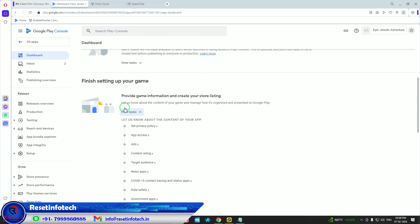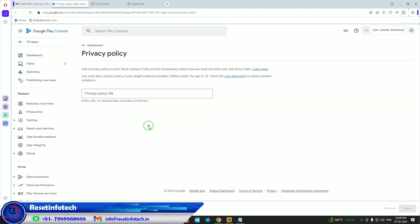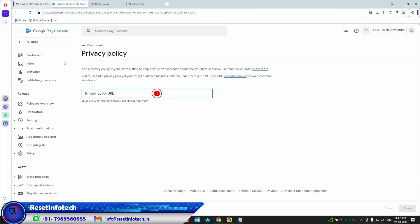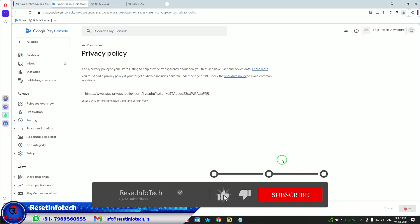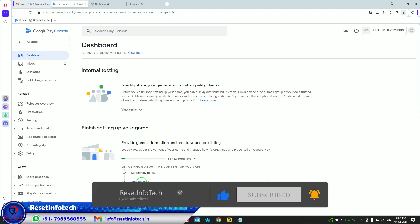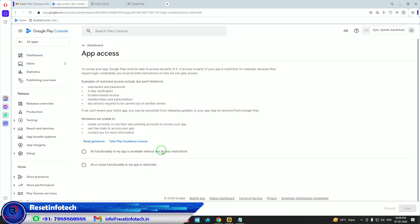We need to complete the setup tasks. The first task is the Privacy Policy — I will open the policy and copy-paste it here. For app access, my app does not have any sign-in structure like a Gmail ID and password, so all functions are available without any login. If your app requires login credentials, you need to specify that. For this game there is no login needed, so just save it and go back.